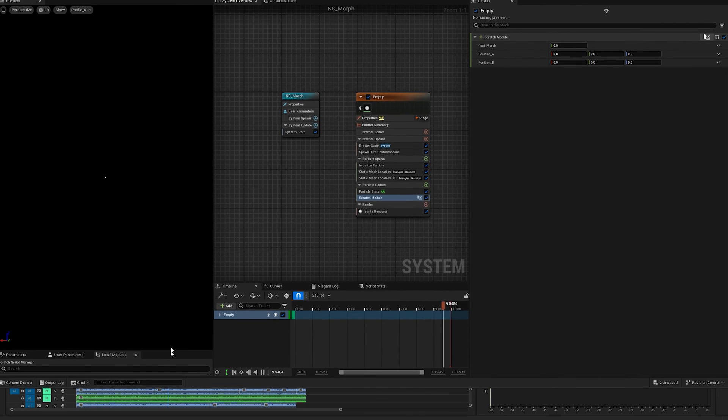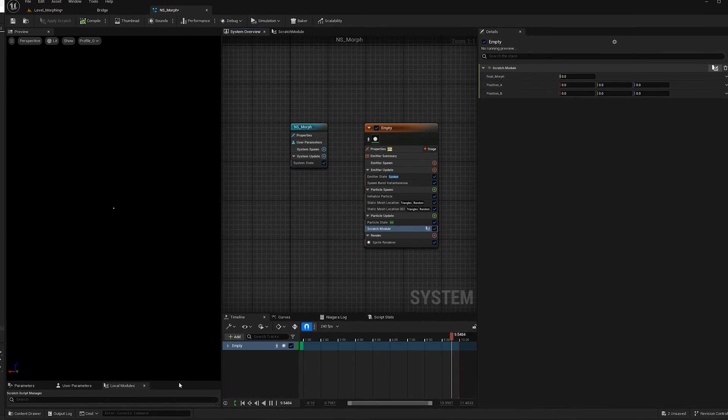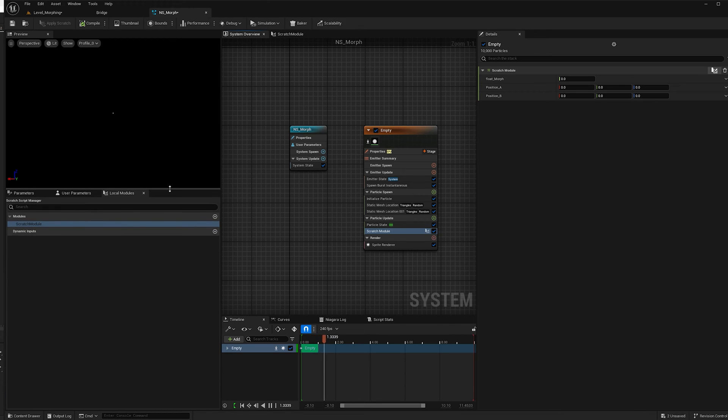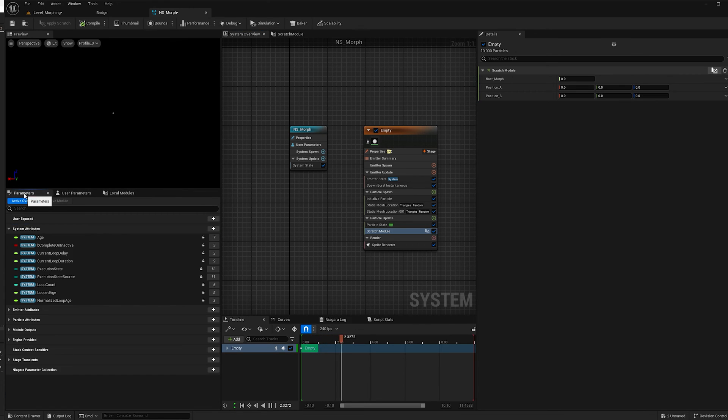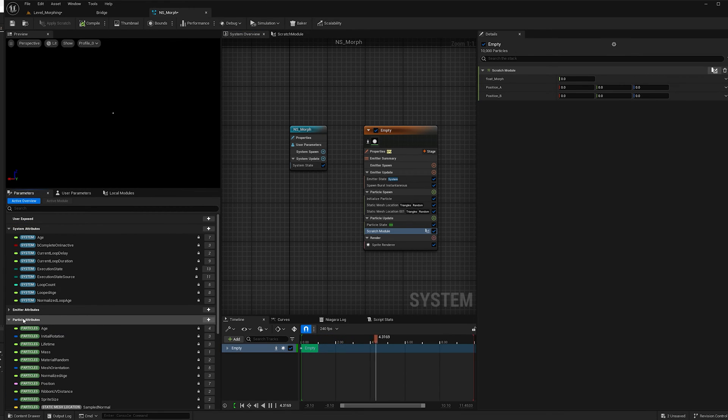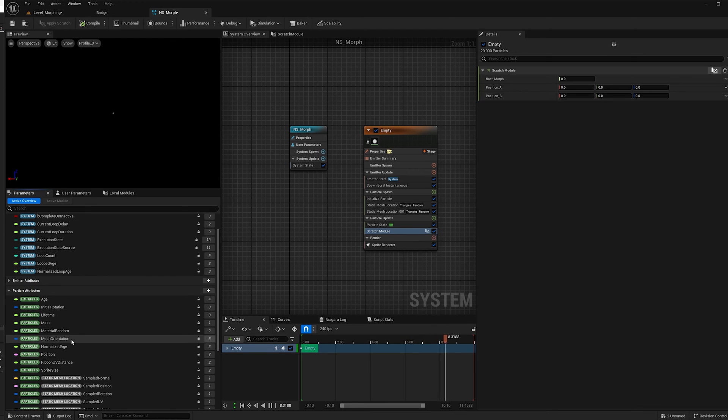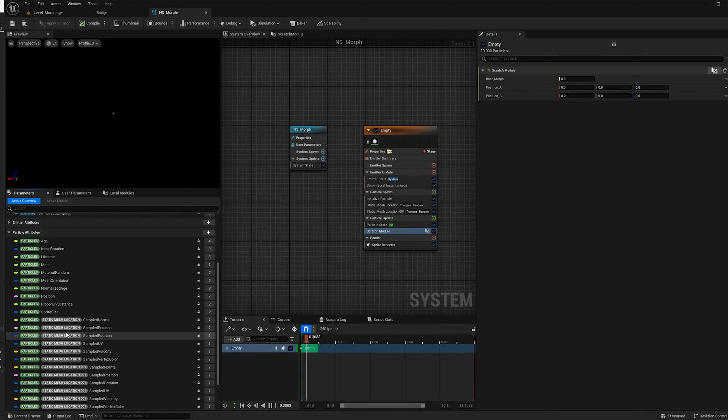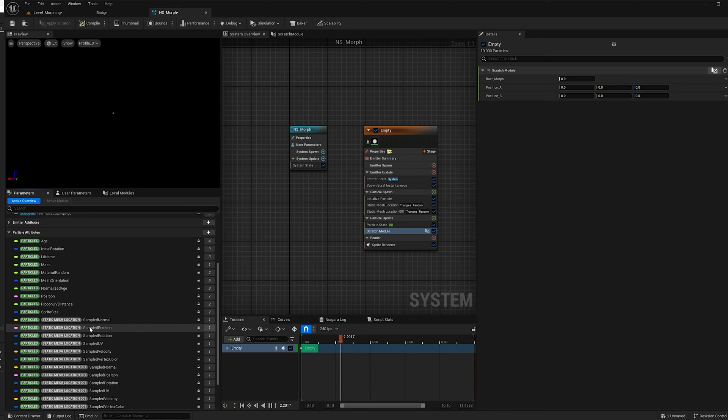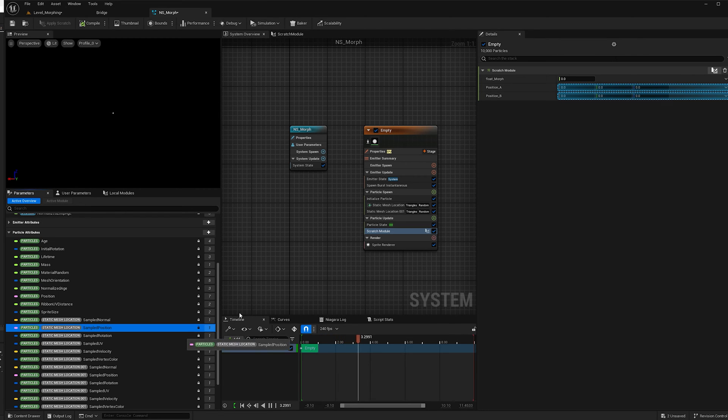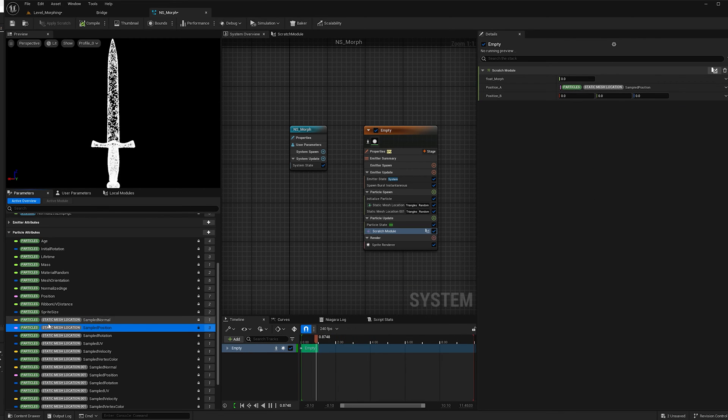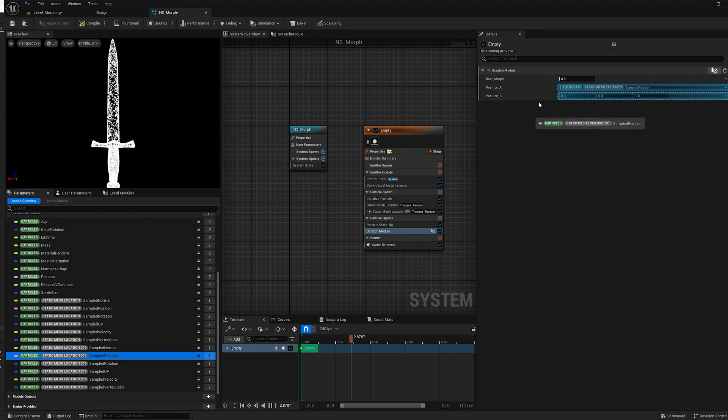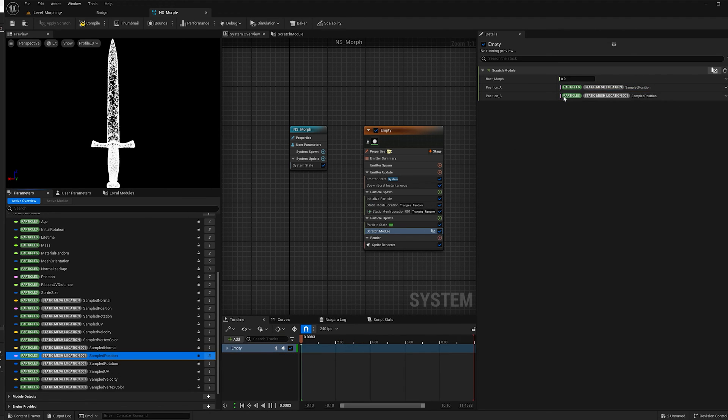And so now what I have to do in order to activate it is lift this up and go to parameters, and under particle attributes, I'm going to go to the static mesh location sample position and put it in position A. And I'm going to find the second one and put it into position B.